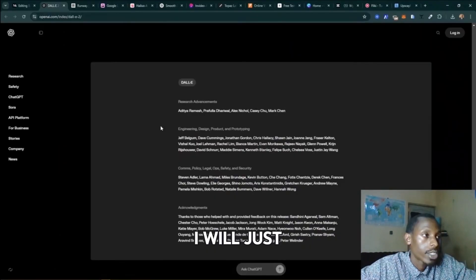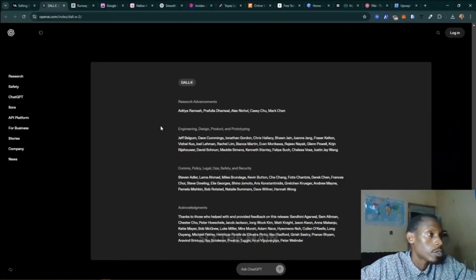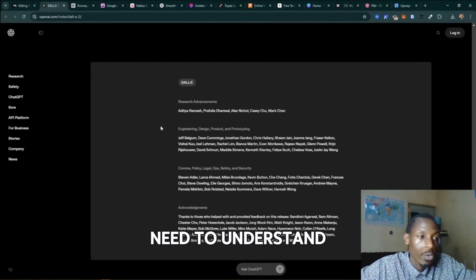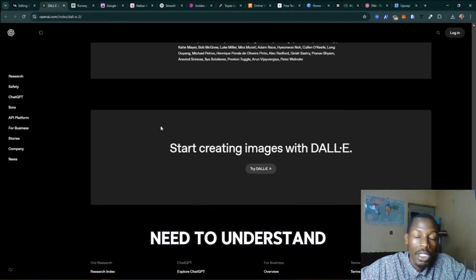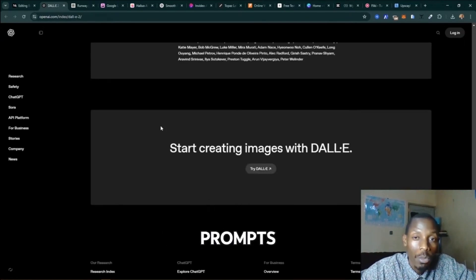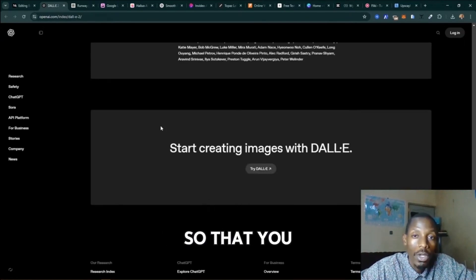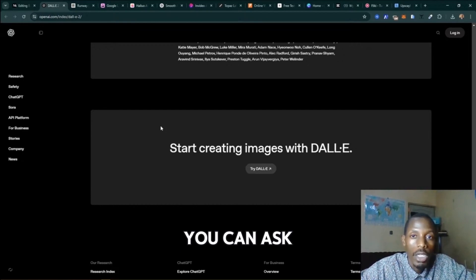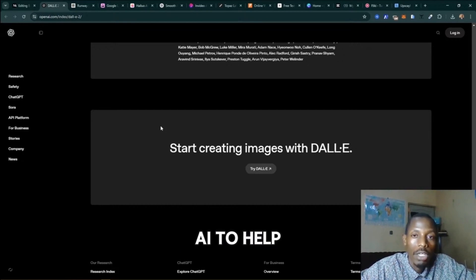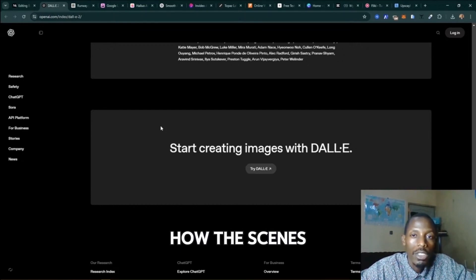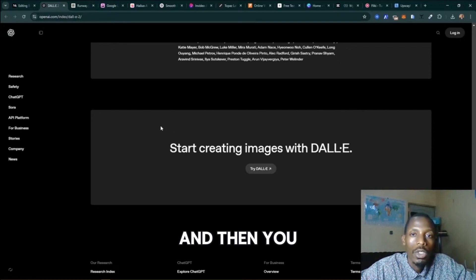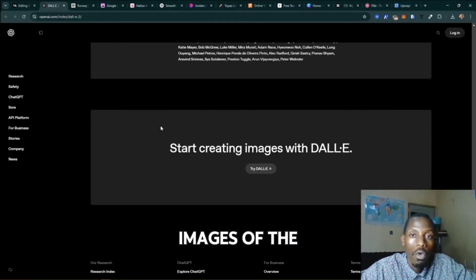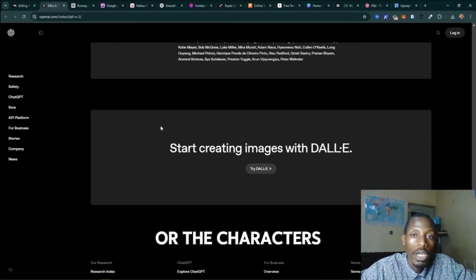I'll just give you a small hint. The main thing you need to understand is writing the prompts so that you can ask for scripts, you can ask AI to help you with writing the scenes, how the scenes are going to be, and then you can ask AI to give you images of the people, the characters that are going to be acting in your film content or promo.